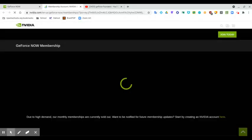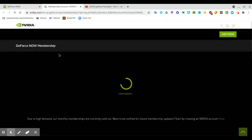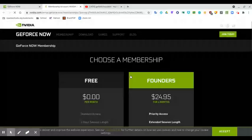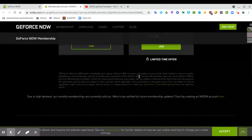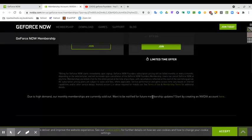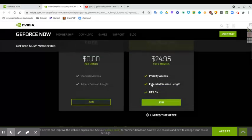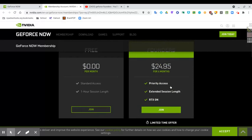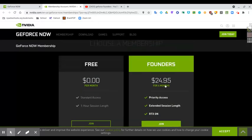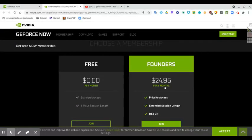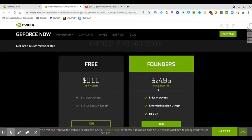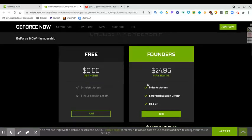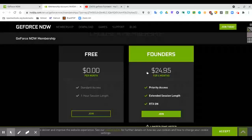It says here that the monthly memberships are currently sold out. So here you get six months, $24.95 for Founders. That is pretty expensive if you ask me. This is a six-month membership. If they could have done anything better, they should have tried two months because people don't have $24.95 laying around. Now you have to kind of weigh the pros and cons of installing Founders on your computer.